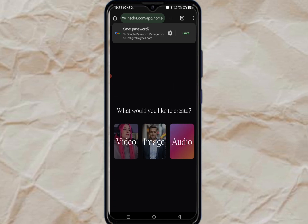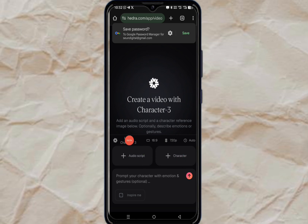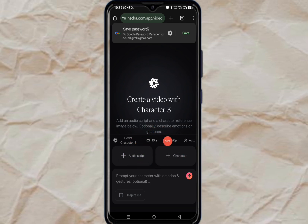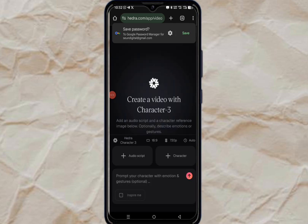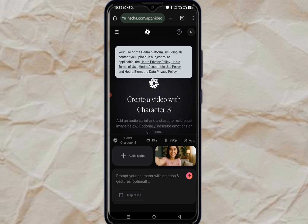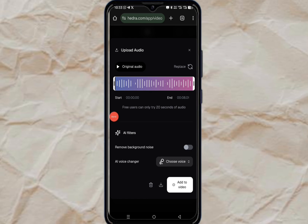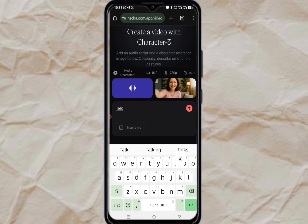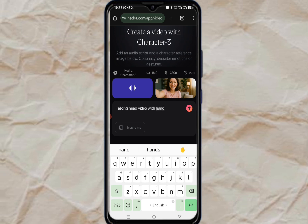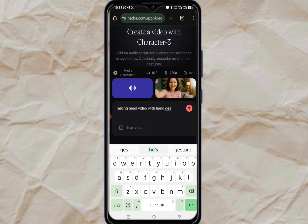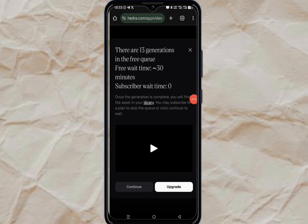We now have our Idra account. Click on Video. The next step is to upload your character image and your audio. Make sure it's 16 by 9, 720p. Then enter your prompt. Select the character, click on it, select your audio, click on it, then click add to video. Put in your prompt token and make sure everything is checked.